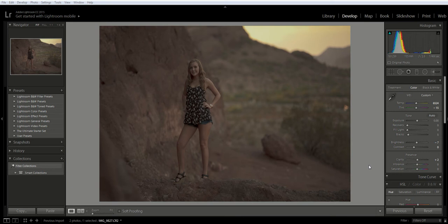If you look here you can see that this photo is a little dark. When I shot it, it was underexposed, so I need to change that, and in Lightroom I can do that real easily.